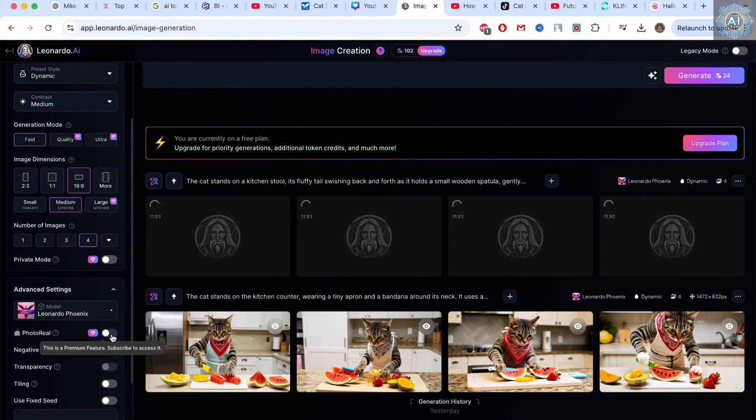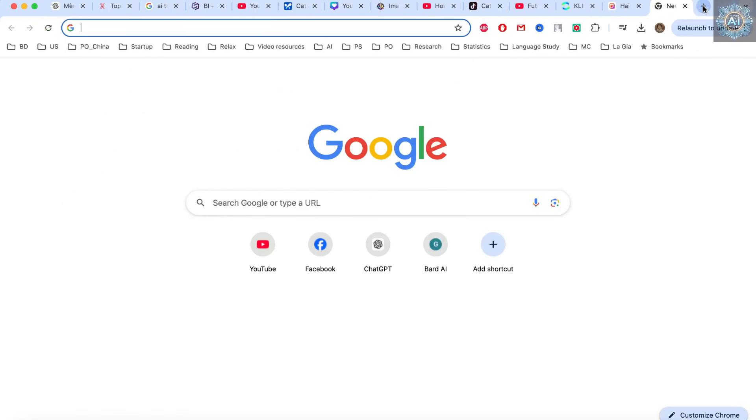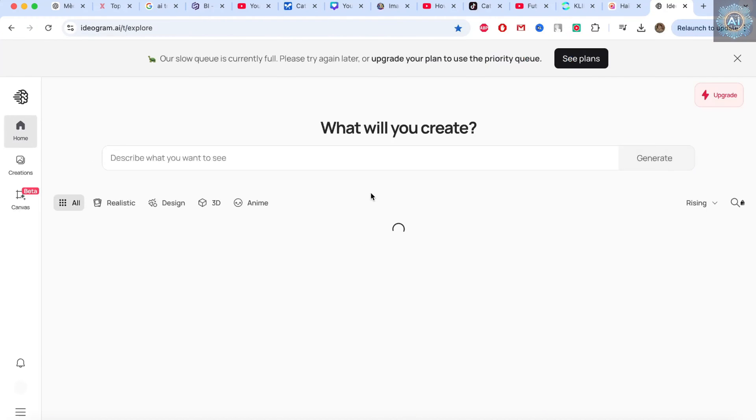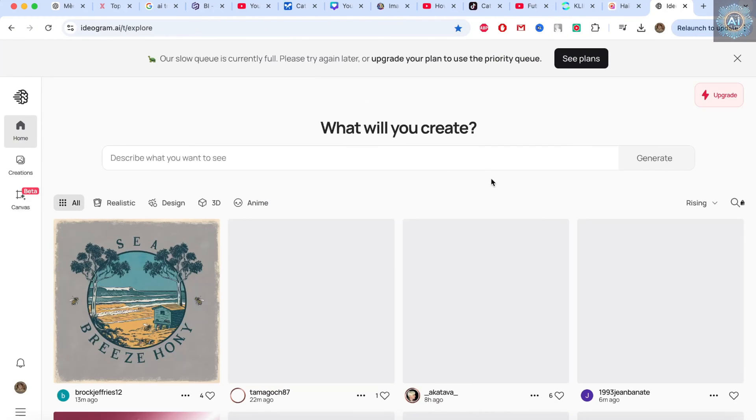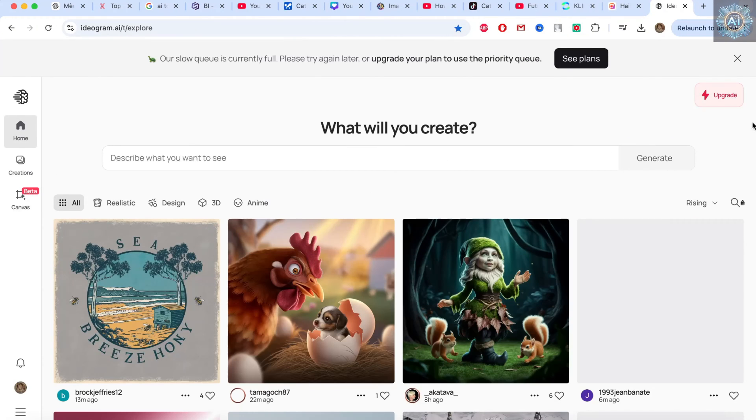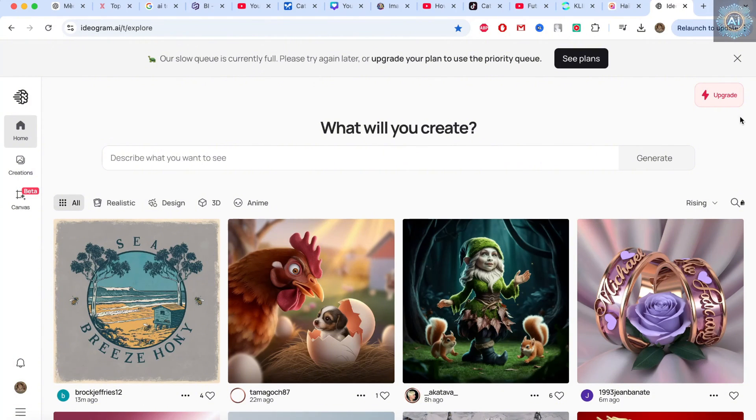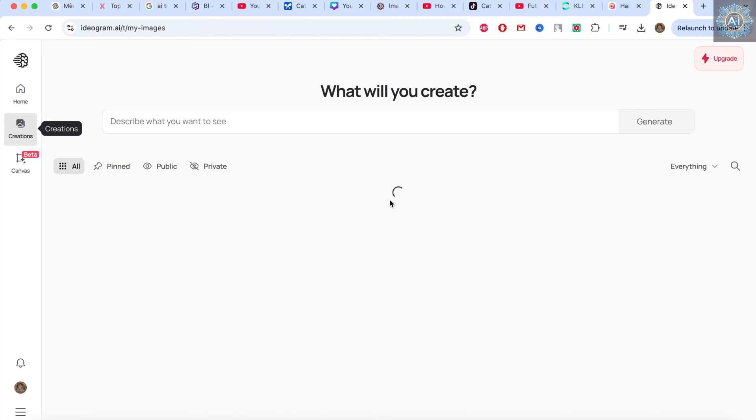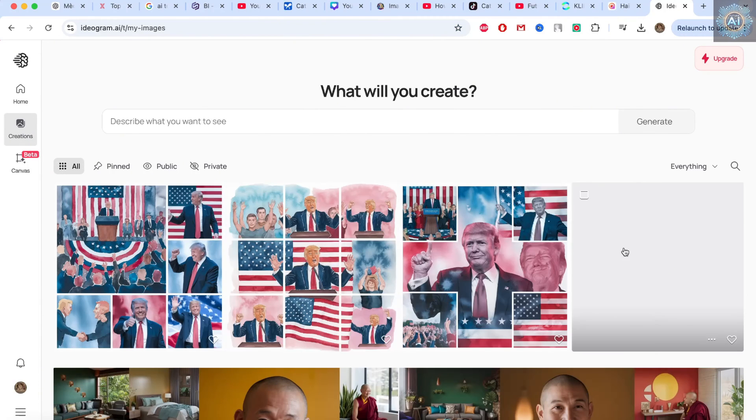You can use software like Ideagram. It's also quite good software. But Ideagram is more for making images for selling images more.